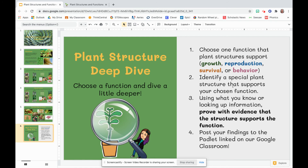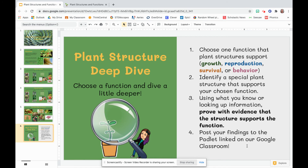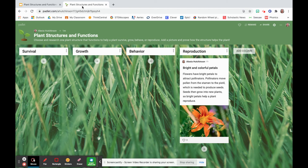Once you've chosen a function, you've identified a special structure, and you've figured out how to prove it, you will post your findings to the Padlet linked under the lesson on our Google Classroom. I've done one for you. So if you go to that Padlet, you'll see it's called Plant Structures and Functions. There is a column for survival, a column for growth, a column for behavior, and a column for reproduction.